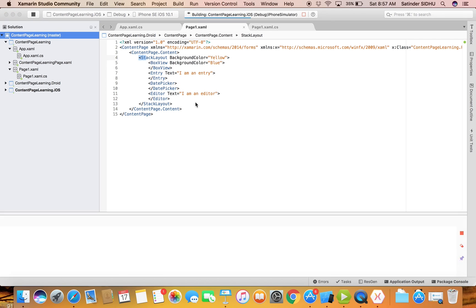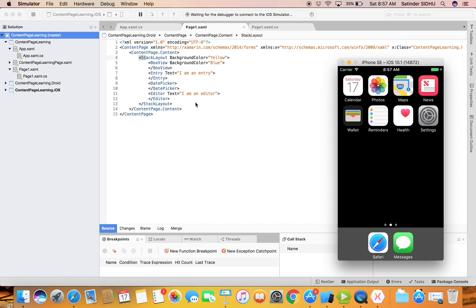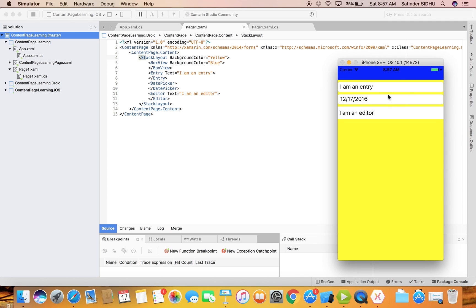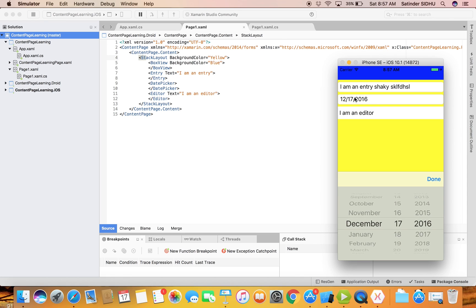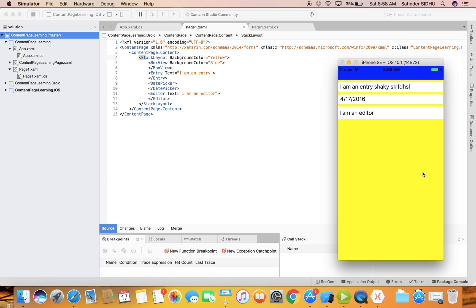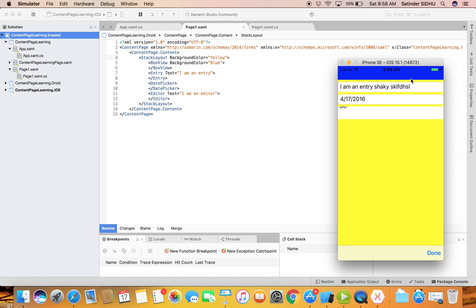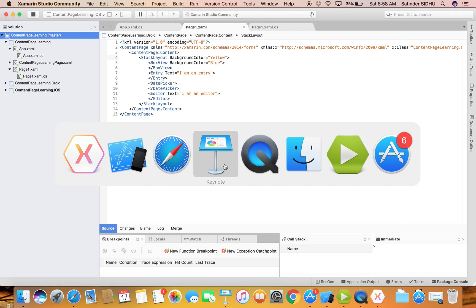Let's see how they look. First we should have the BoxView with the blue background, then a text box - yes, you can type anything in the Entry. Then the DatePicker - you can pick any date and click Done. And the Editor where you can write multiple lines. We still have the entire area covered with the StackLayout.